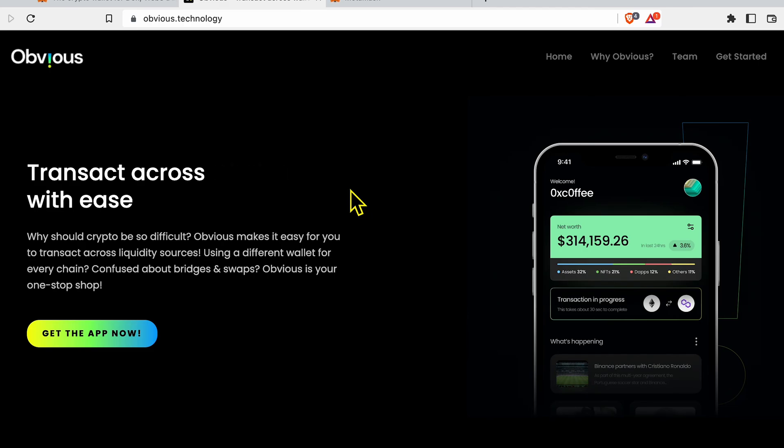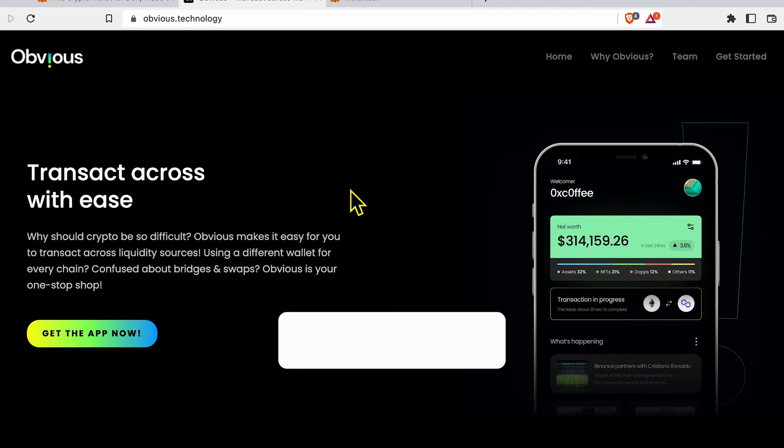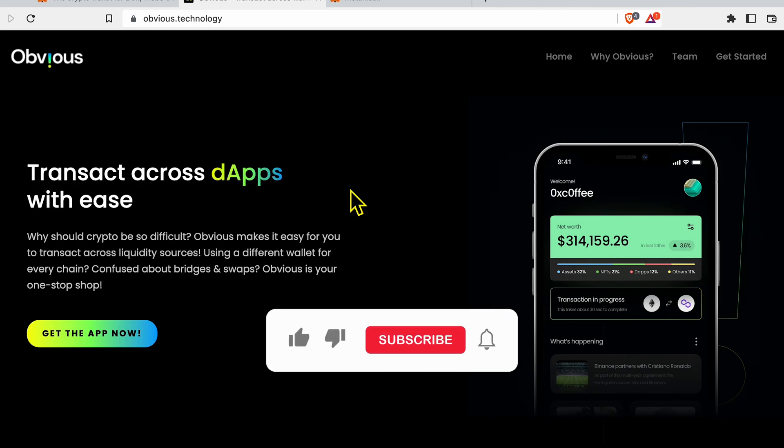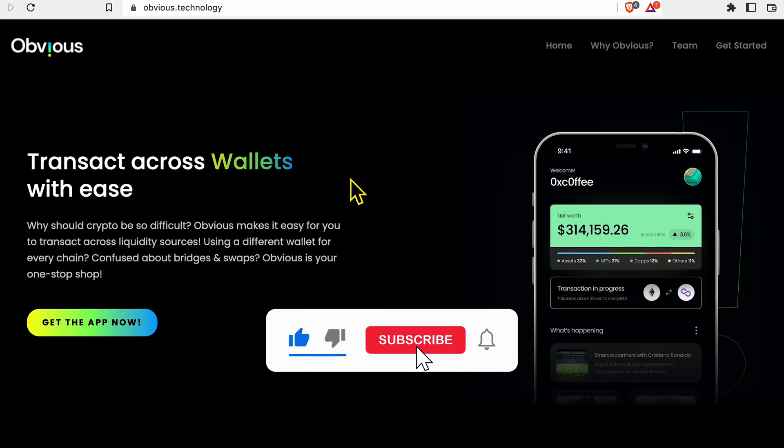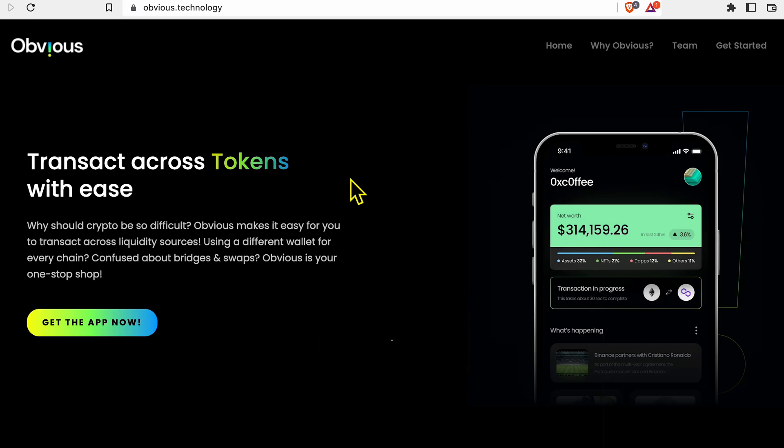You don't need to do something crazy or completely replace your MetaMask to try Obvious, but I will highly recommend that you give Obvious a try. I'm leaving a link for you in description.